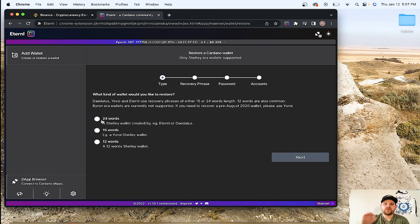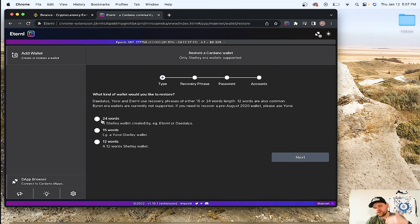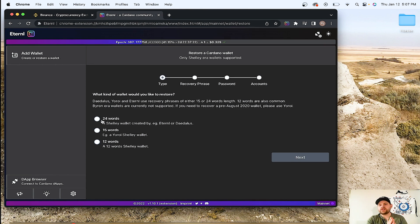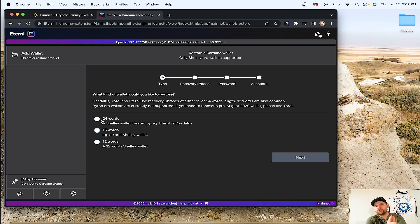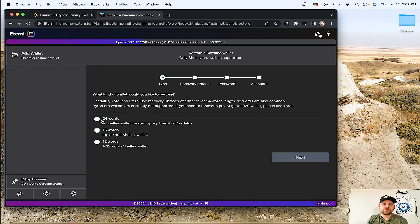You just need the 24, 15, or 12 word phrase that you got when you opened the wallet. And what it does is it just takes all those assets that you had in that wallet and imports it right to this new wallet here. You don't need the password. You don't need anything. All you need is those word phrases.